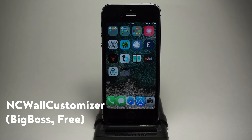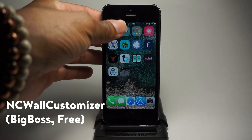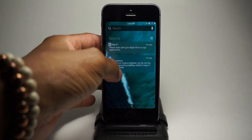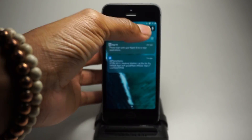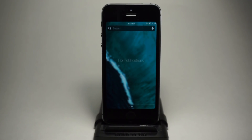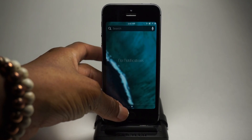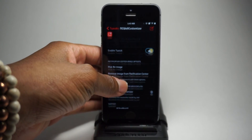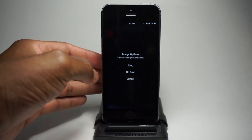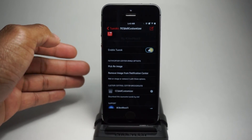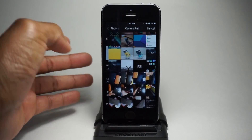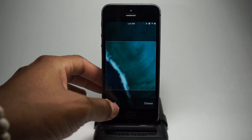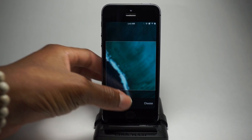Next up, we have NC Wall Customizer. So if I bring down my notification center right here, you guys could see that I have a wallpaper taking up my notification center. It's very cool and easy to use as well. You just need to enable the tweak for it to work, then you need to pick an image, either crop or no crop. I chose crop, and then you could simply find the image, hit choose, and then it will definitely work.